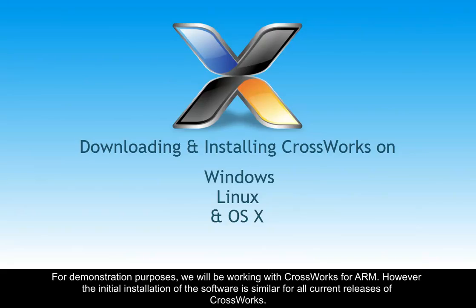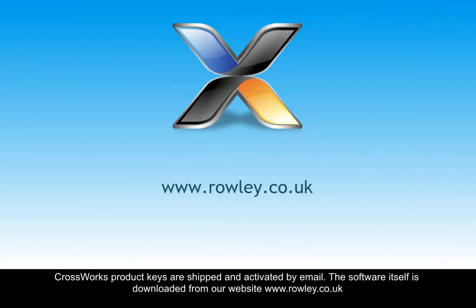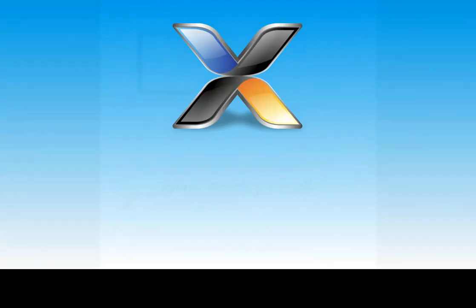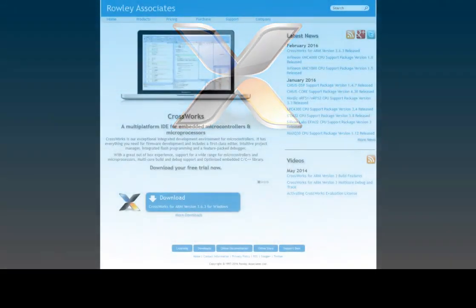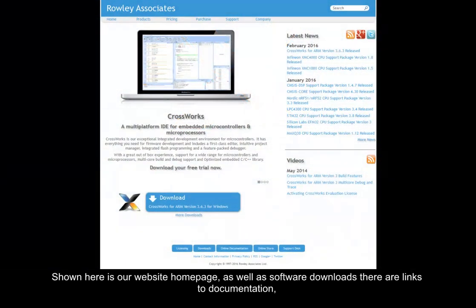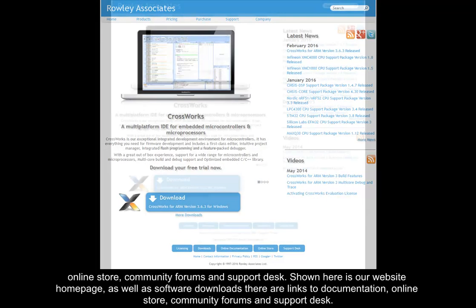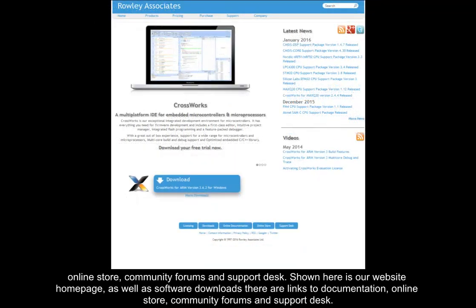CrossWorks product keys are shipped and activated by email. The software itself is downloaded from our website www.rowley.co.uk. Shown here is our website homepage. As well as software downloads, there are links to documentation, online store, community forums and support desk.